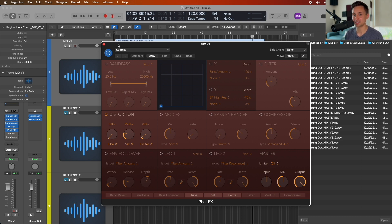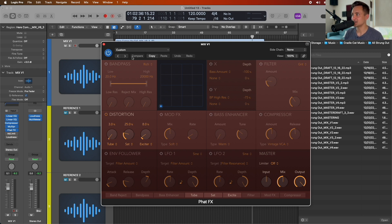The best thing you can do is refer back to those reference tracks you've dropped in, because different genres have different amounts of how saturated songs are. Just pay attention to that and flip back and forth as you're adjusting this to best match the sound character of other songs on the playlists you want your song played on.